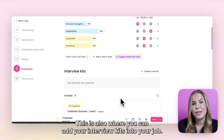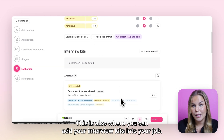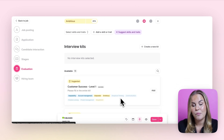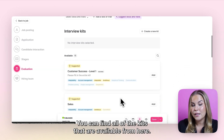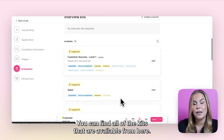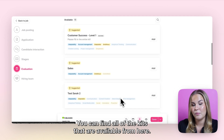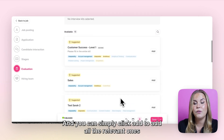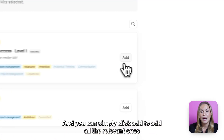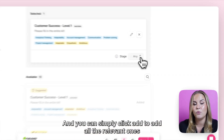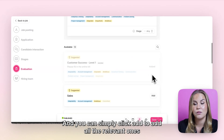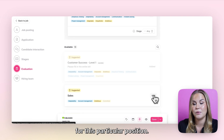This is also where you can add your interview kits into your job. You can find all of the kits that are available and simply click add to include all the relevant ones for this particular position.